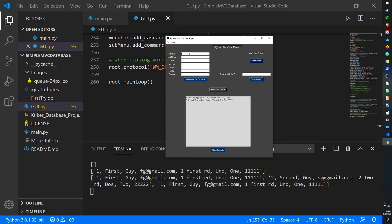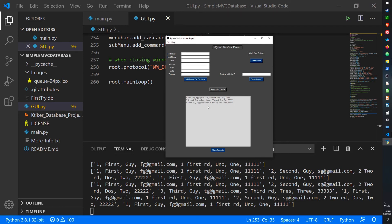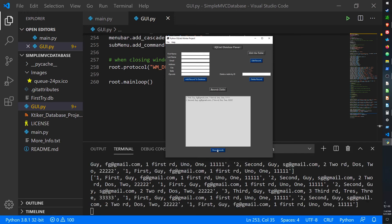Let's add one more: 'third guy', 'tg@gmail.com', '3 Third Road', city 'tres', state '3', zip '333333'. Add Record, Show Records — there we go, three records. Now let's delete by ID: enter ID 3, click Delete Record — it also clears the list box items. Show Records again — only two remain.